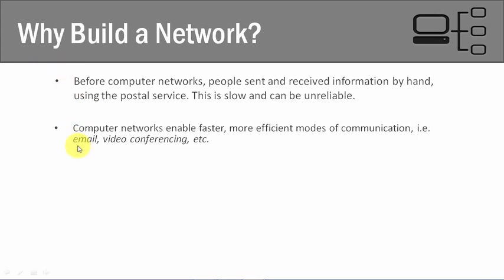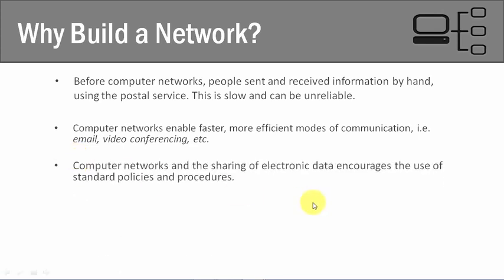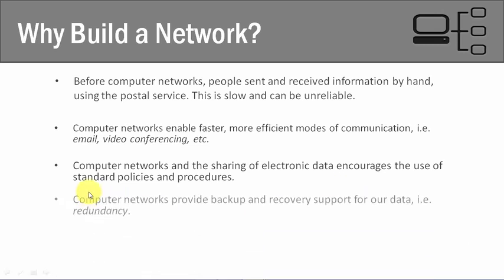Another thing that computer networks do is encourage the use of standard policies and procedures. When we think about computer networks, for them to communicate effectively and properly, they have to follow standard policies and procedures. There's no way to get around it. For example, if you wanted to streamline a document sent from one department to the next and maybe paid the mail guy an extra five bucks to speed up the process, you can't do that with a computer network. You have to follow the policies and procedures, otherwise it won't work. This makes it much more efficient, and when everybody uses standard policies and procedures, it speeds up the process.